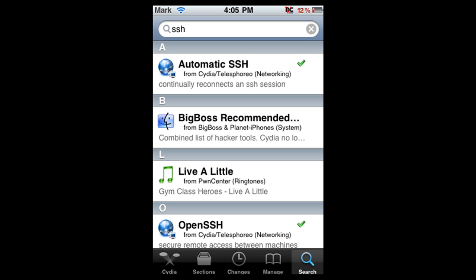This will work for 3.1.2. Okay, so you're going to open up Cydia, go into Search, and you're going to type in SSH at the top.